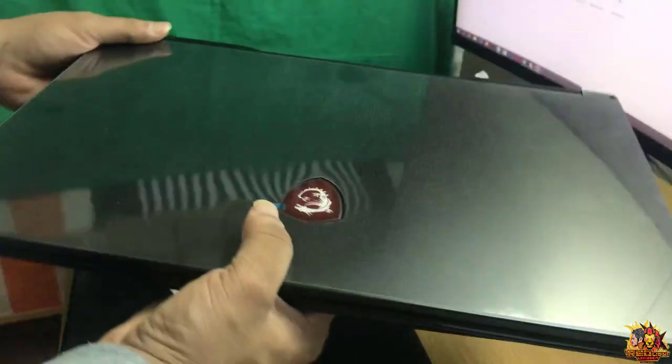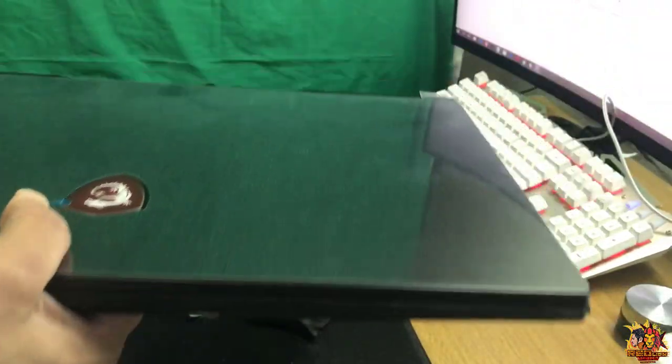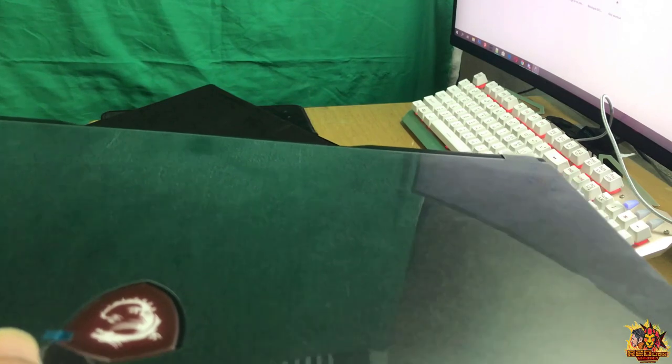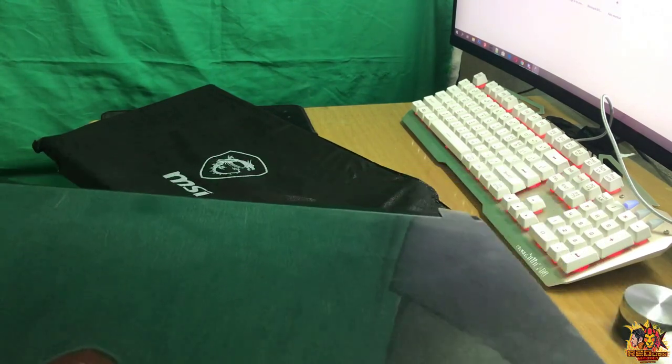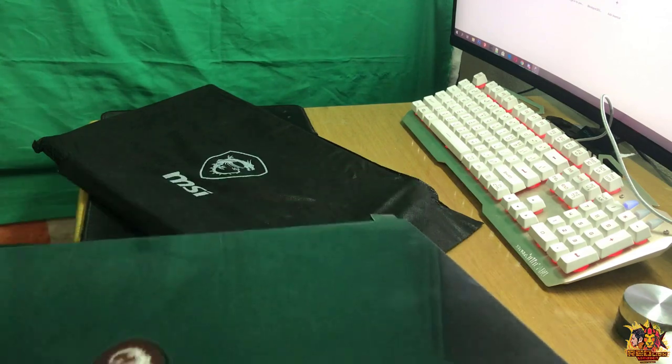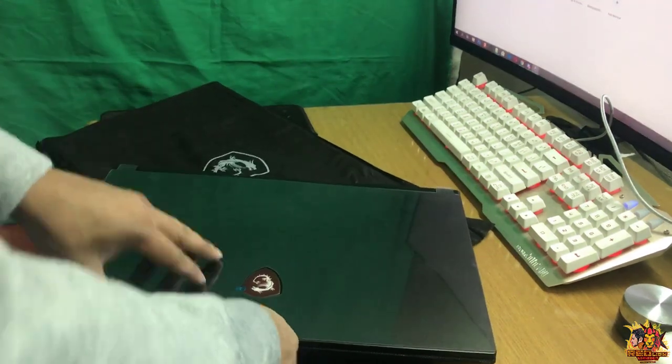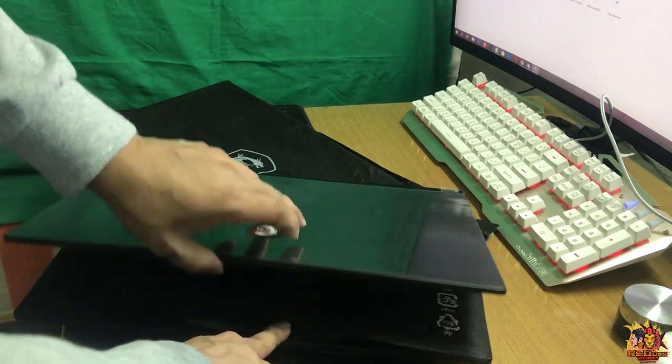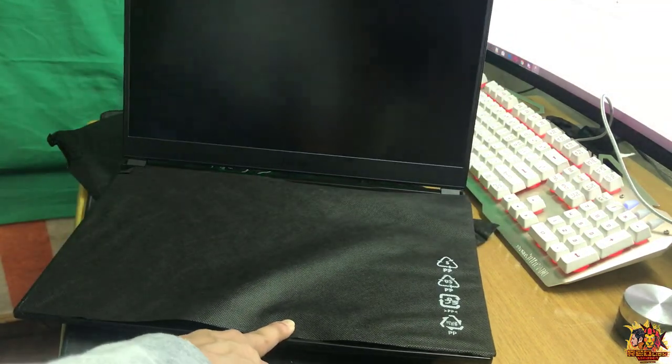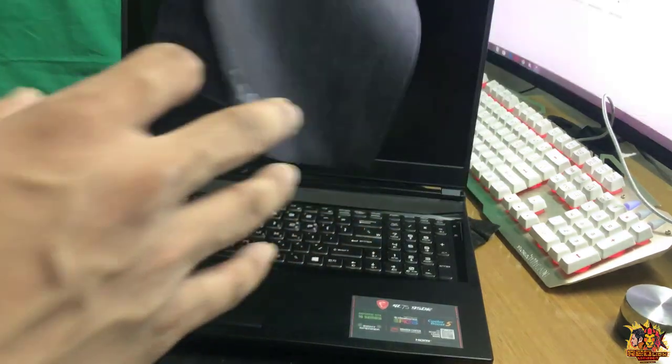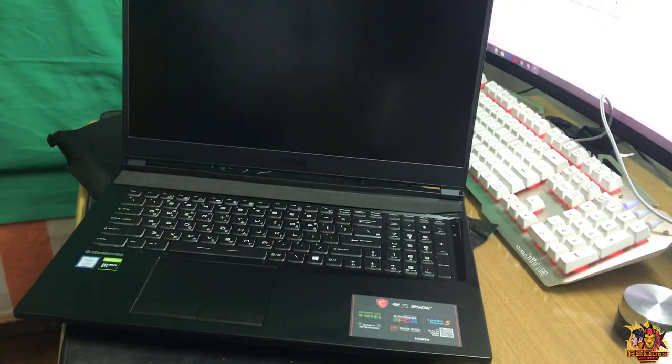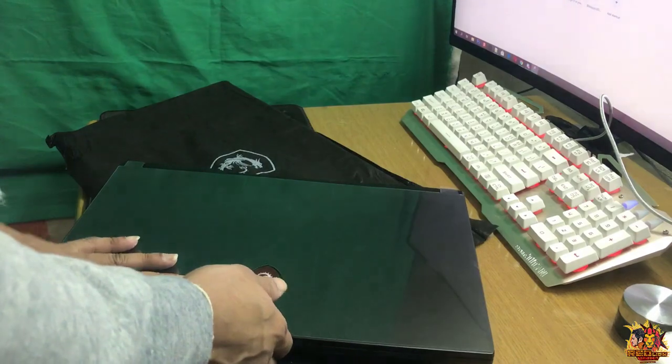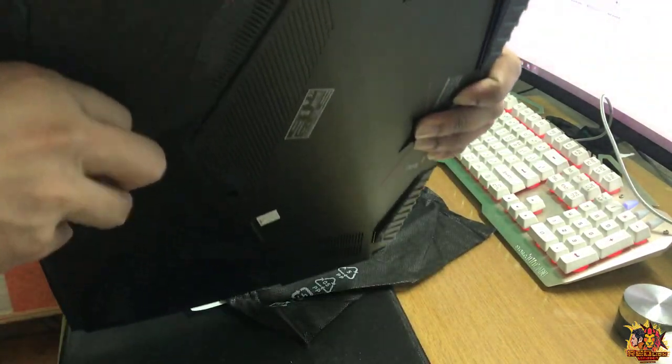This is the MSI GLC 1557 759SDK gaming laptop. I think it will have good performance. Let me check a little and show you. I'll do a video to check the performance and review it in detail.